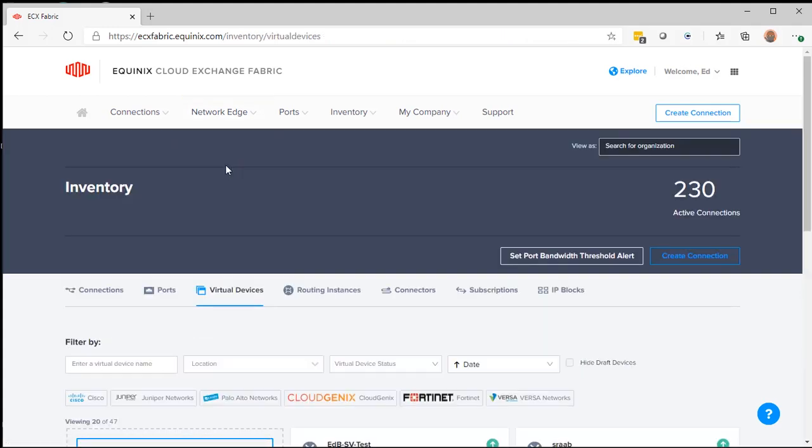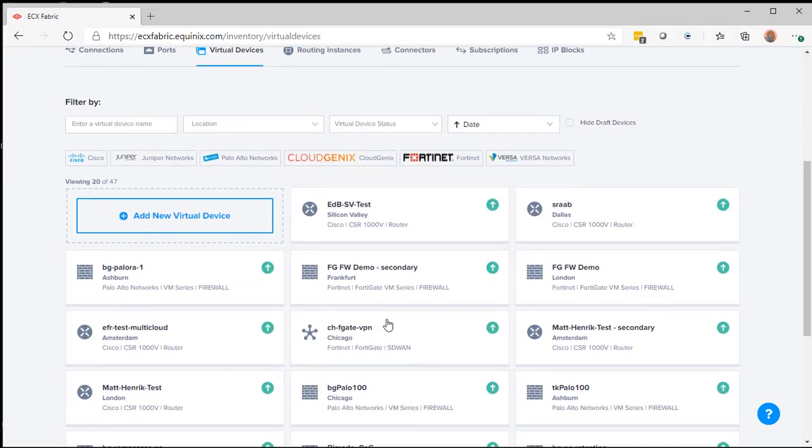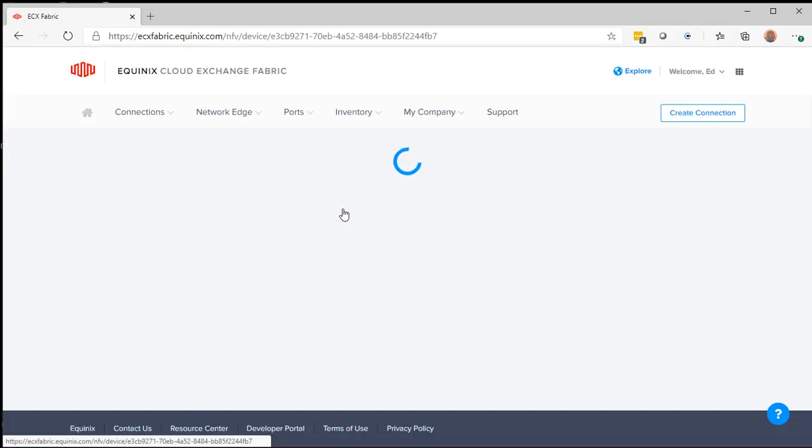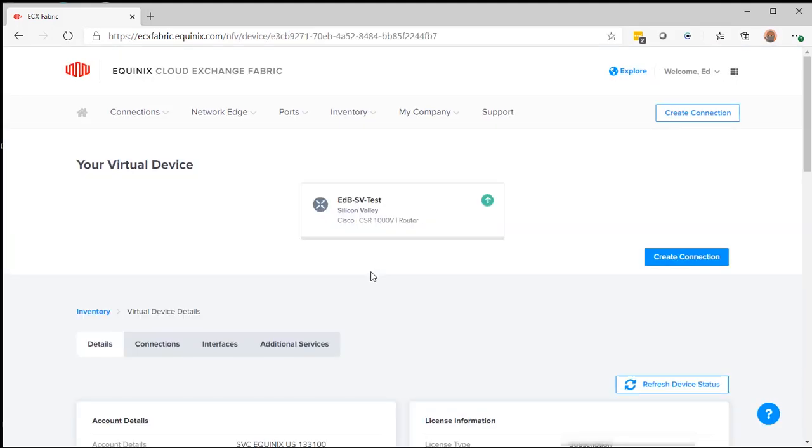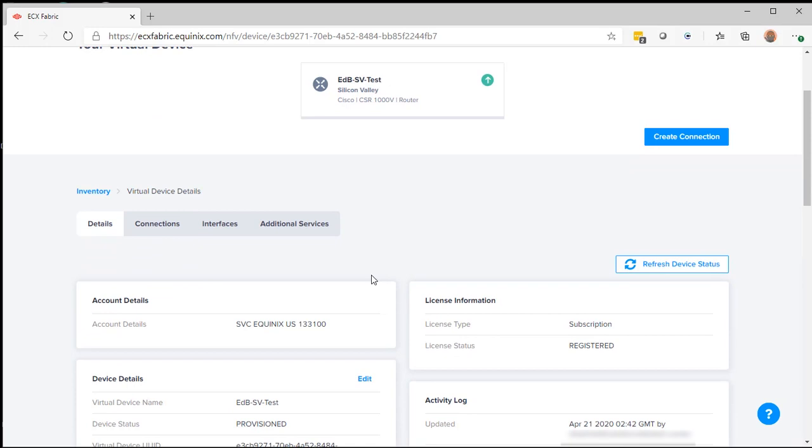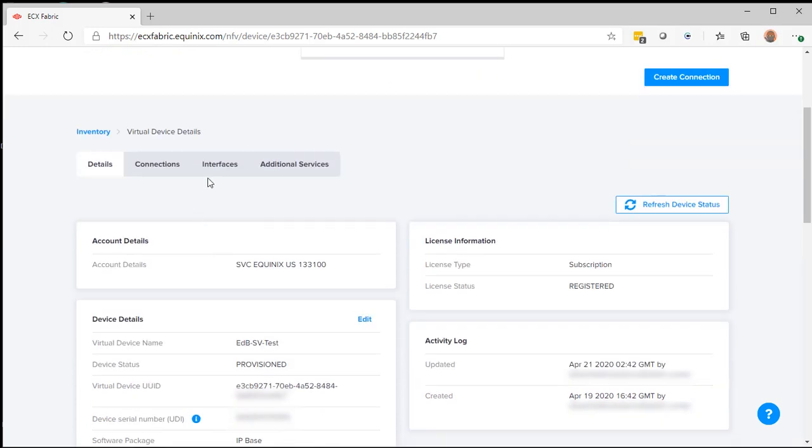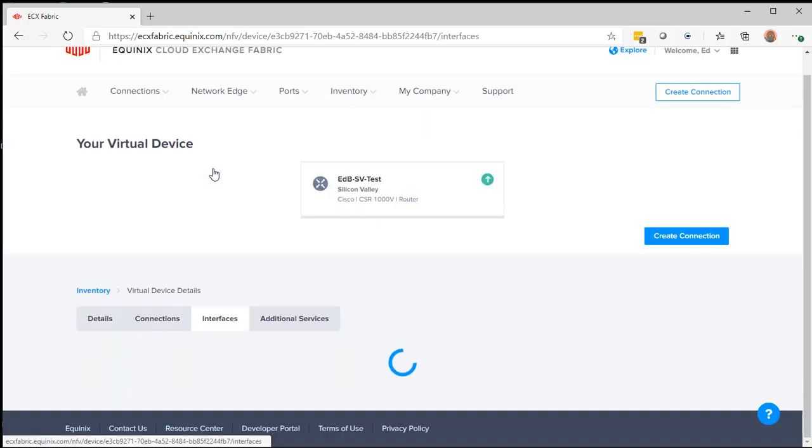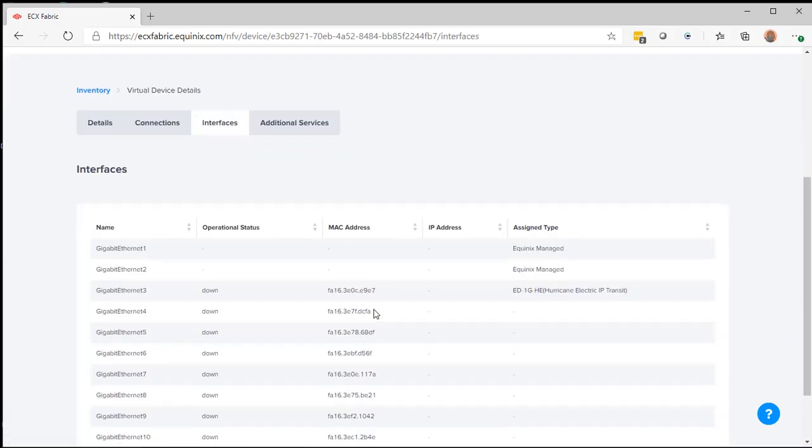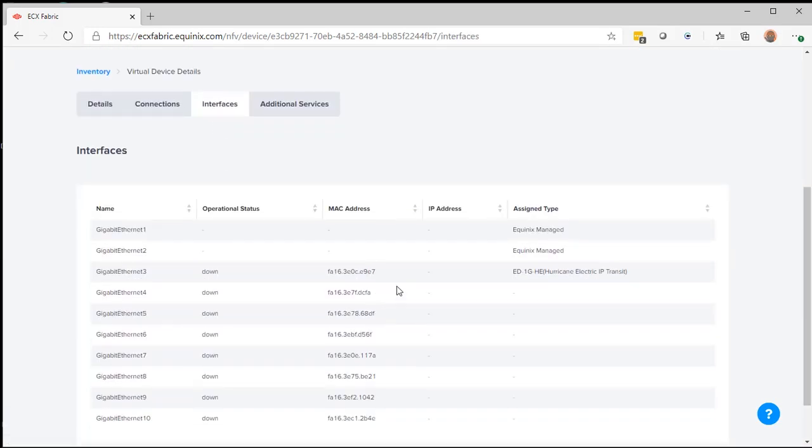Once this is done, I can go back to my device. Look at my interfaces. You'll see the one gig Hurricane Electric connection is now set up to my gigabit ethernet 3 device.